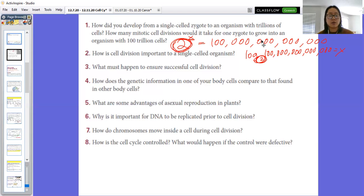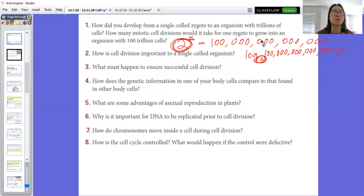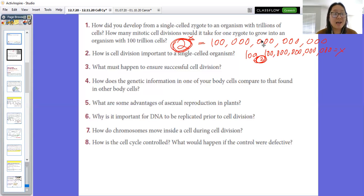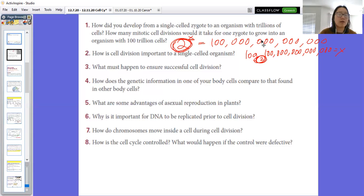Number eight: how is the cell cycle controlled, and what would happen if control were defective? The cell cycle is controlled by cytokines, which are protein signals that either activate or deactivate genes to continue or pause the cell cycle. If control were defective, cells could replicate too fast, wasting resources and causing tumors or cancers. Or the cell cycle might not continue, so cells would die without being replaced — which is actually closer to what happens as you age, leading to organ failure.